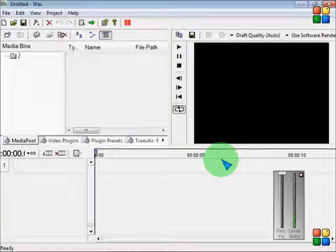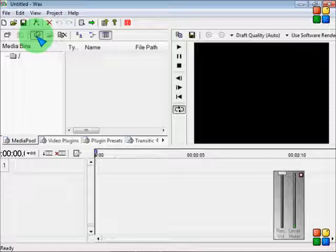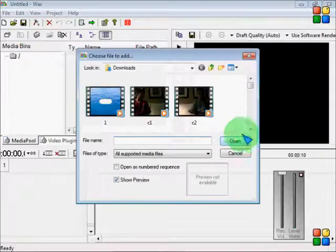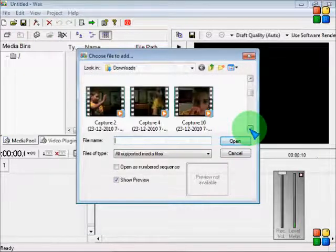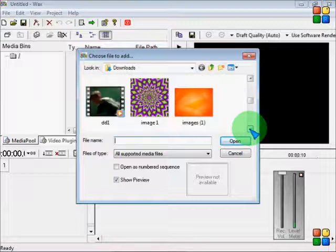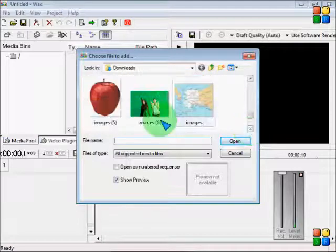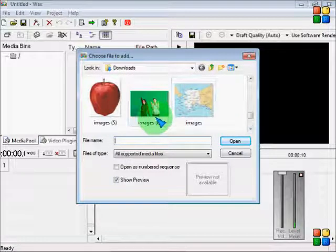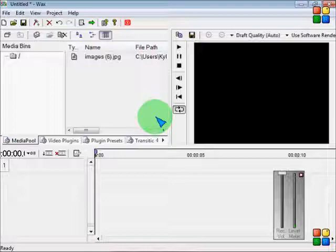So first I'm going to show you Chroma key. So go to add media files. Find a picture or video of you in front of the green screen. I got this one off Google because my green screen isn't hung up yet.